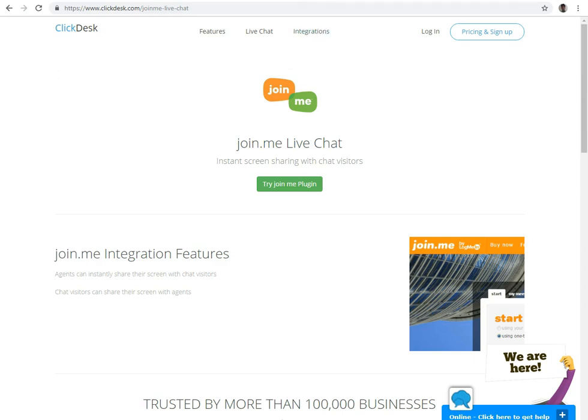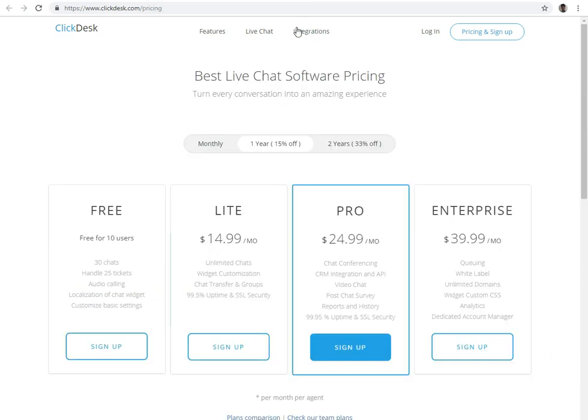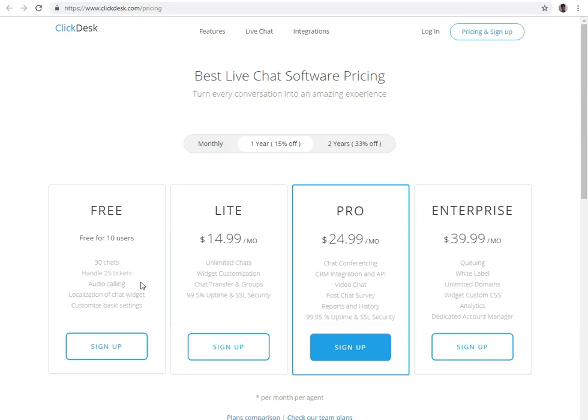Let's review the price of the chat software. ClickDesk has four-tier plans with difference centered around premium features. The first one is the free plan. In this plan, you can create 10 agents, attend 30 chats, handle 25 tickets, audio calling, customize basic settings, and more.